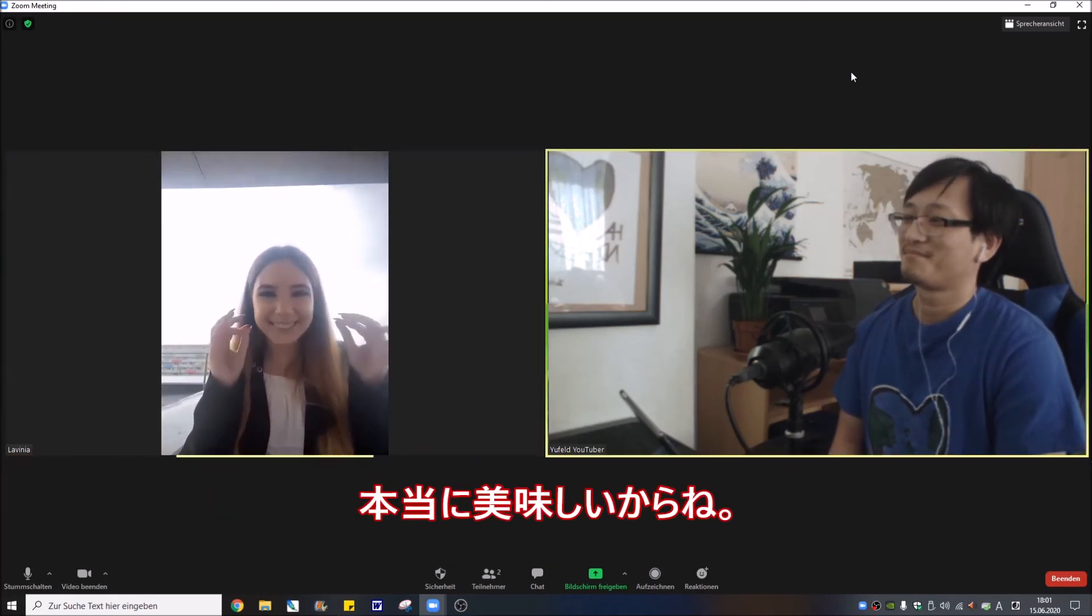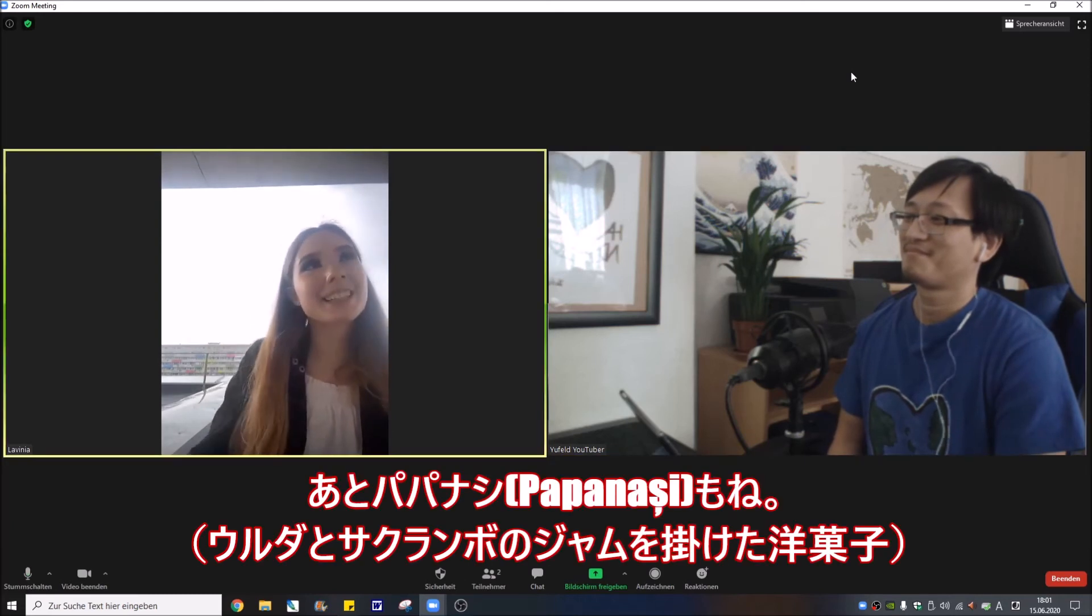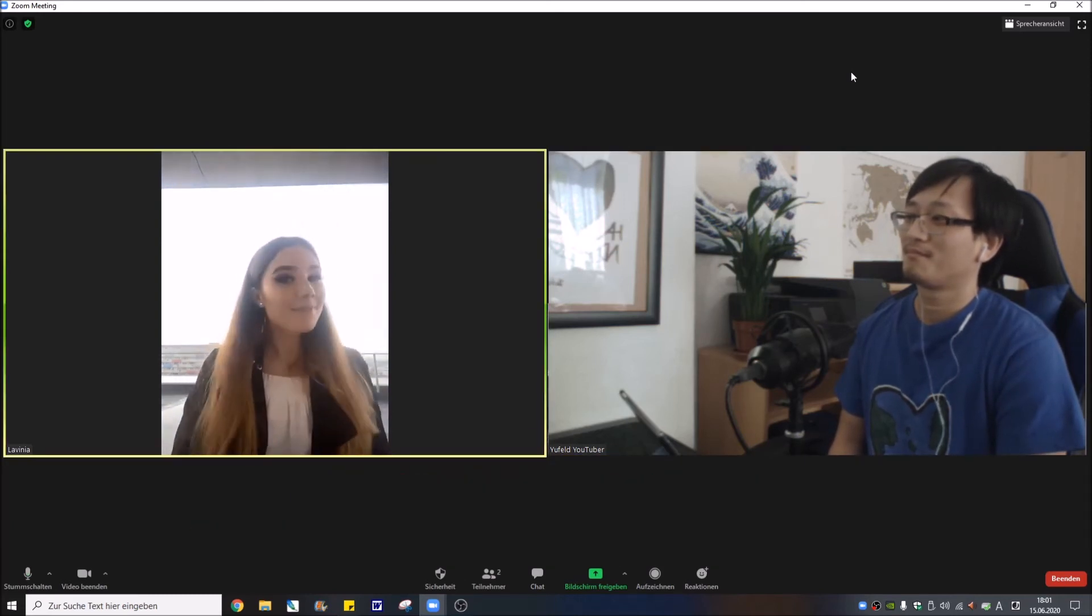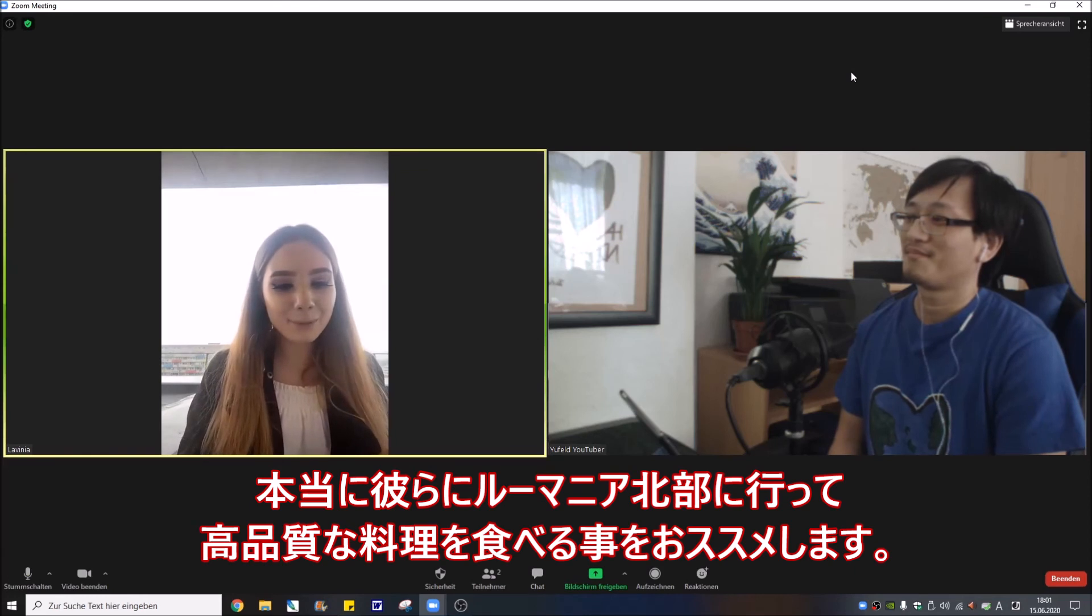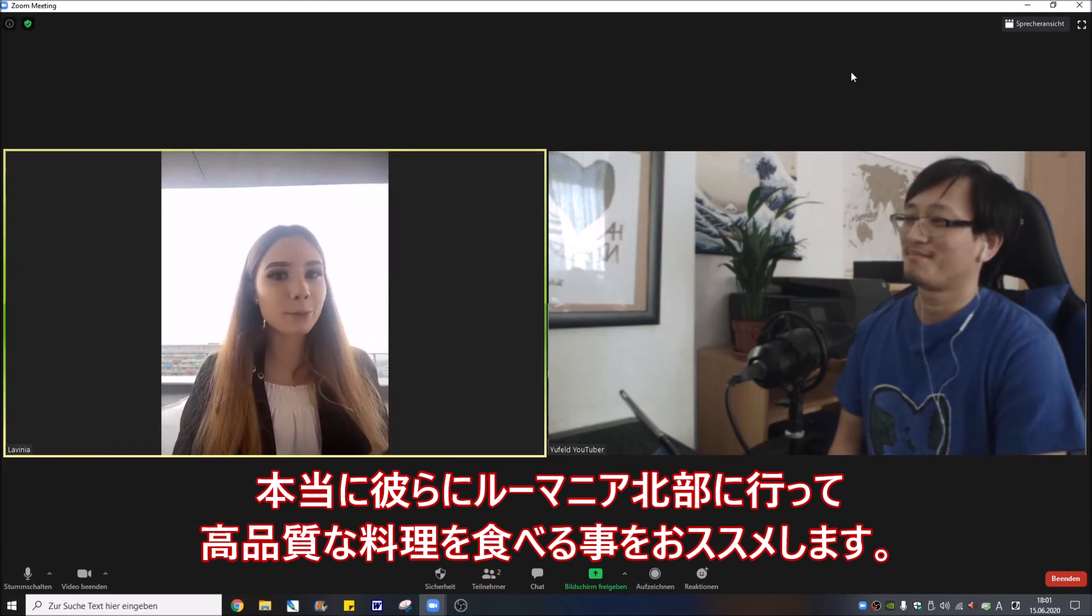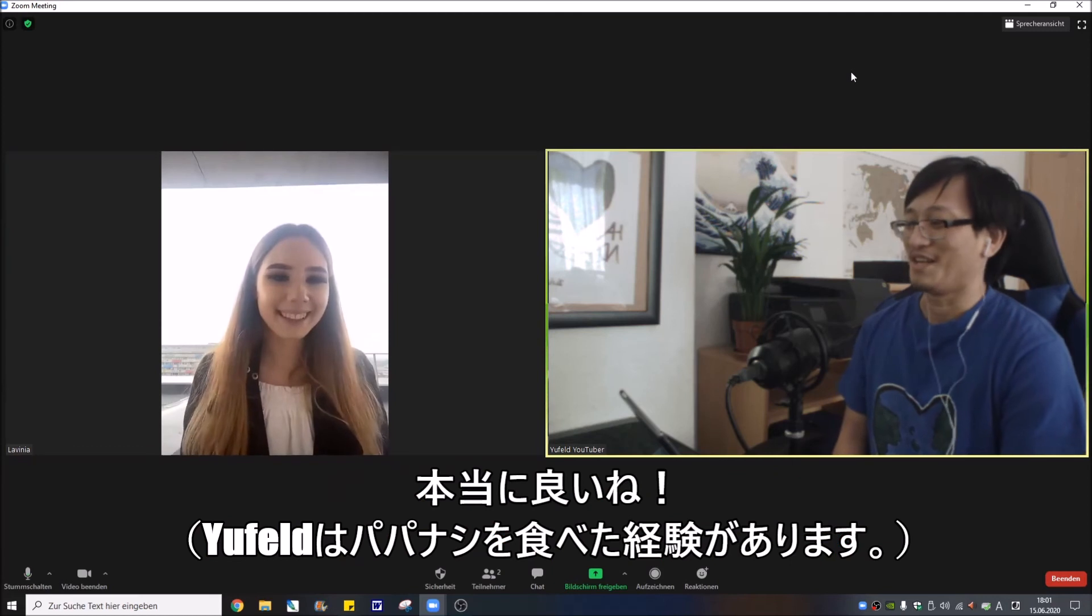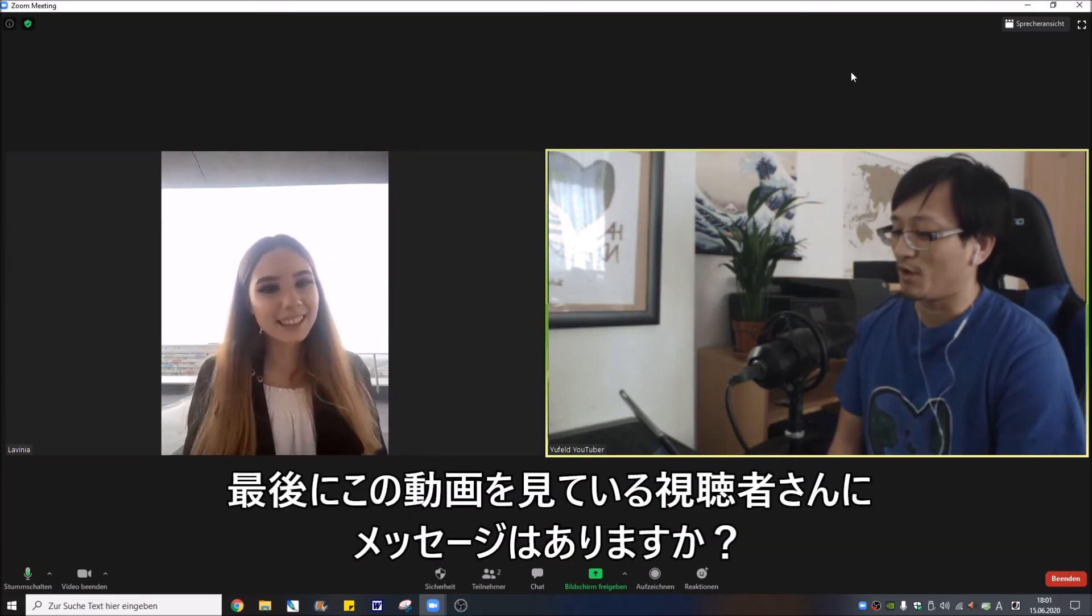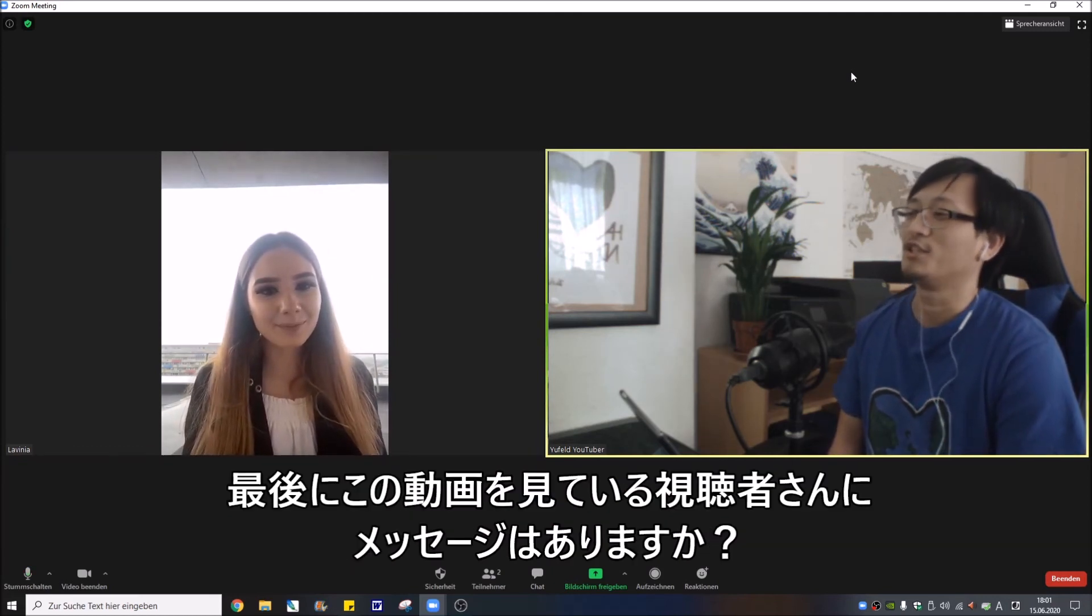They're really good and also some papanași. I highly recommend them to go in the northern part for a high quality food. Okay, really good.